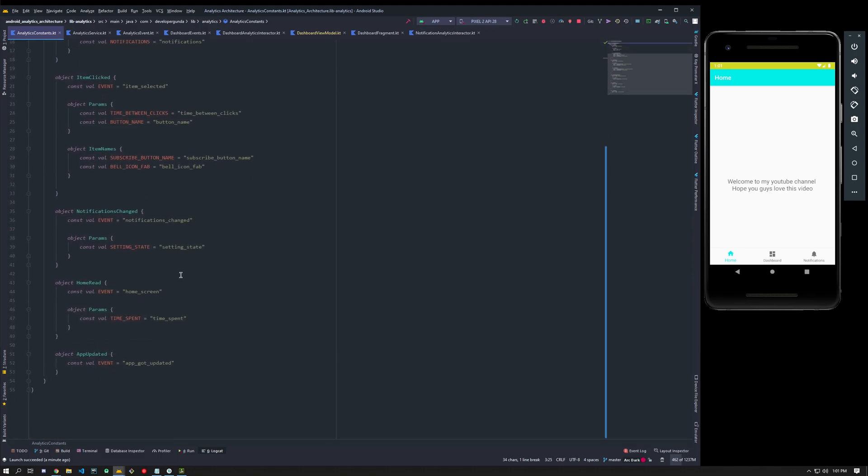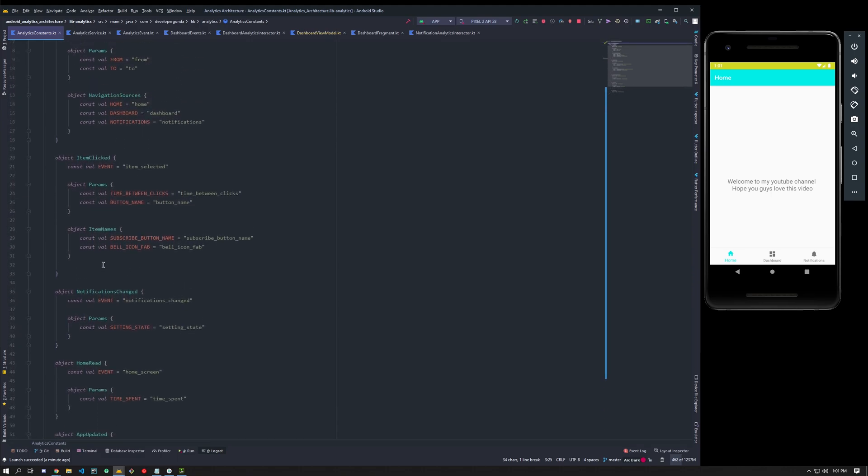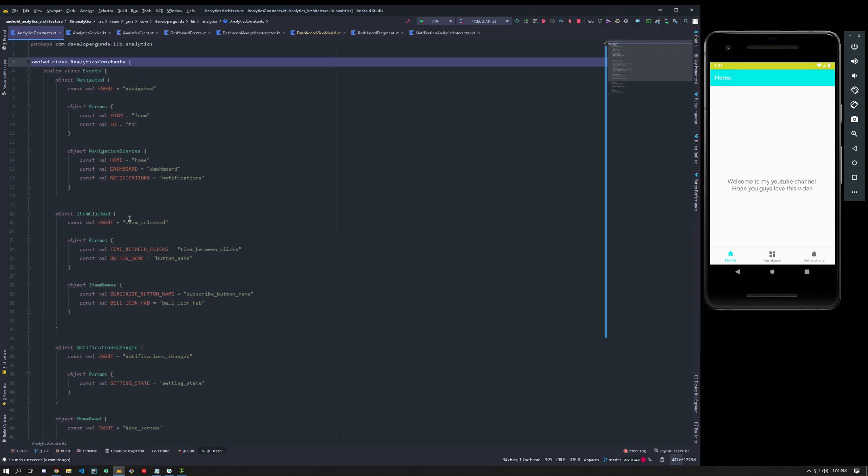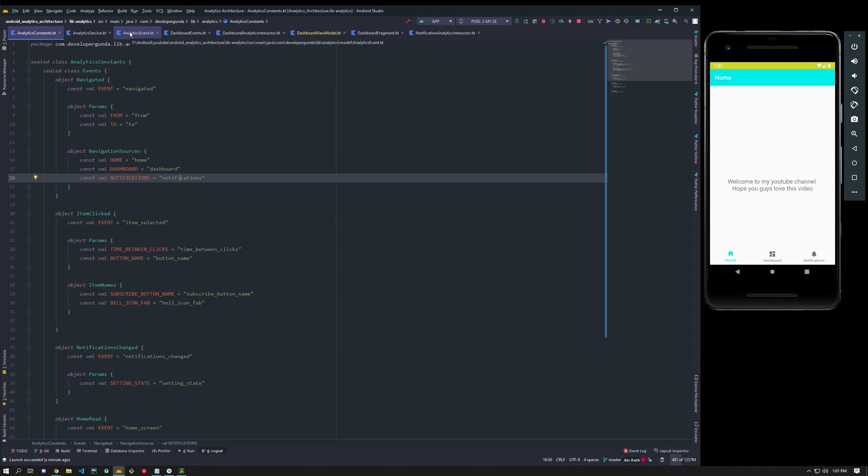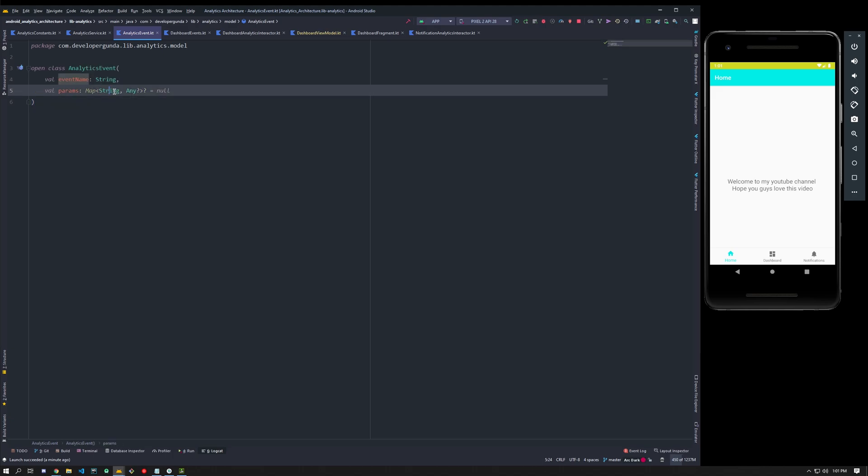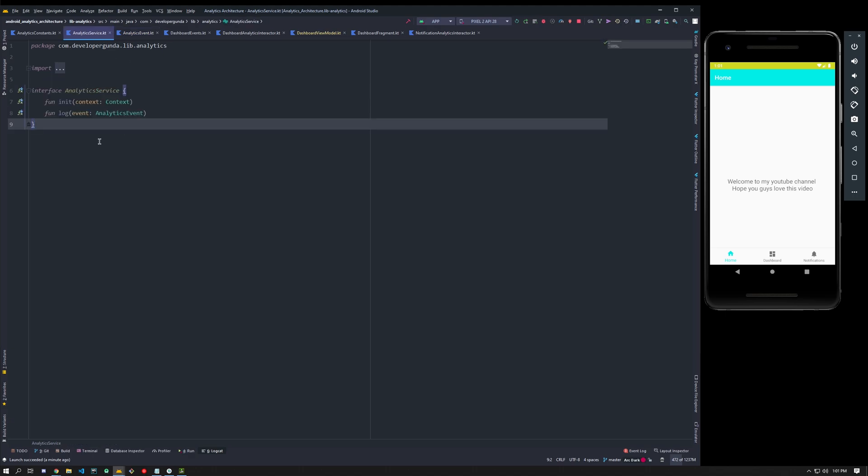These are the constants file. This analytics constants contains all kinds of events. I will explain the usage of having all details in one file later. We'll be having an analytics event class, so this class contains the event name and the parameters which takes string and any object. String is because you just want to know what kind of data it has.